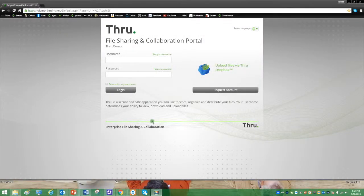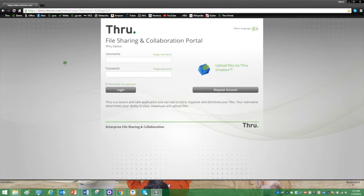This video is going to show you how non-THRU account holders can upload an unlimited file size and distribution number using THRU Dropbox.